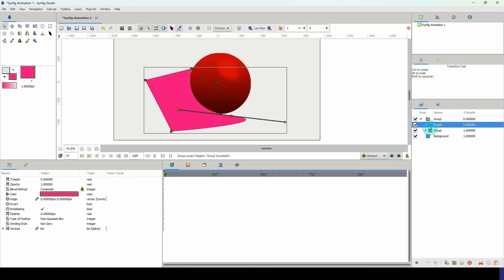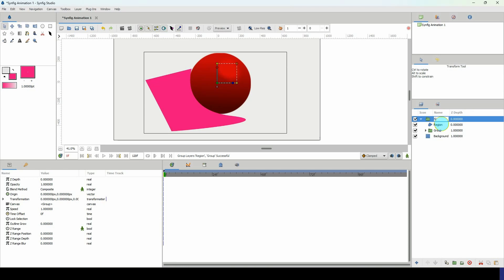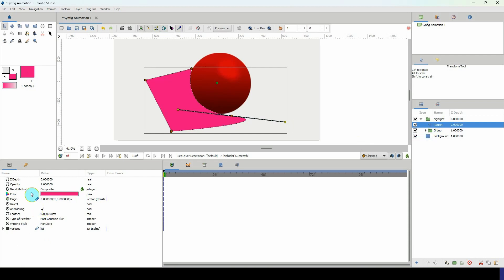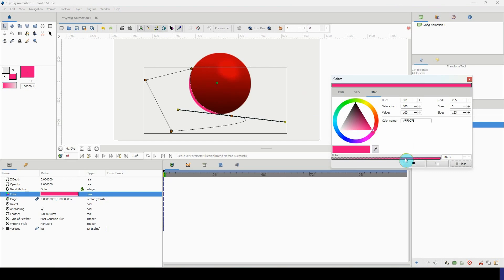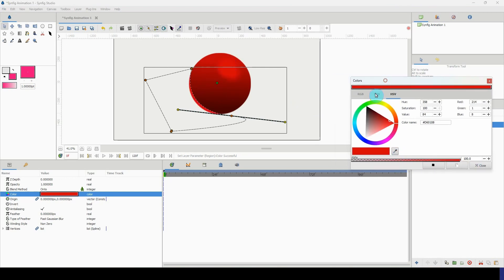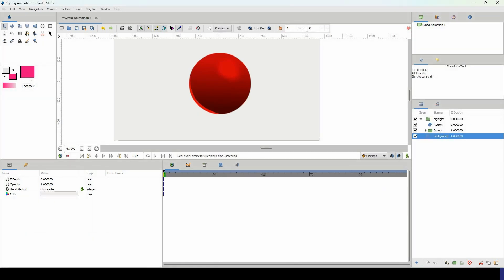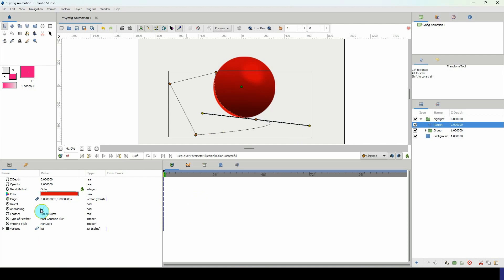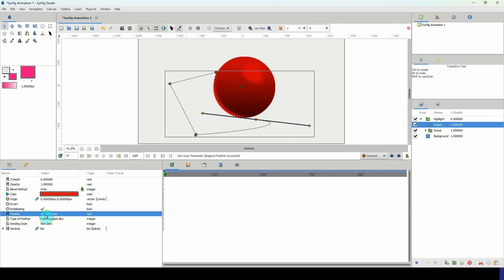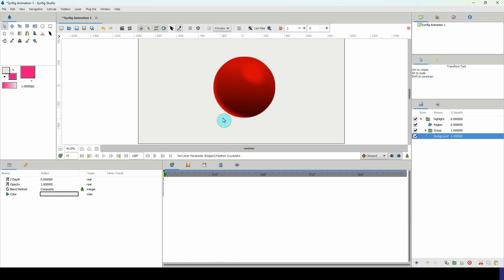Rename this group 'highlight'. Select the spline region, go to the blend method, and place it onto the circle. That's looking nice. Change it to a similar bright color as the other highlight. Now this technically looks flat, so click on the highlight layer and change the feather to 40. You can see it blending really nicely on the edge.